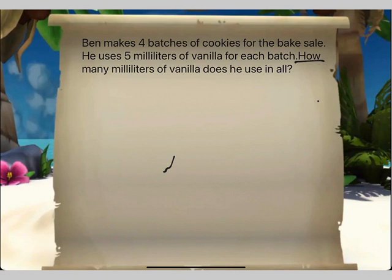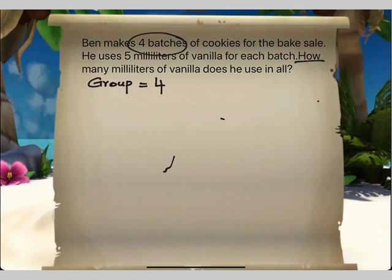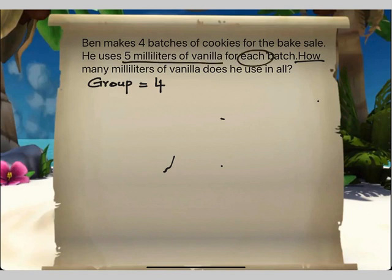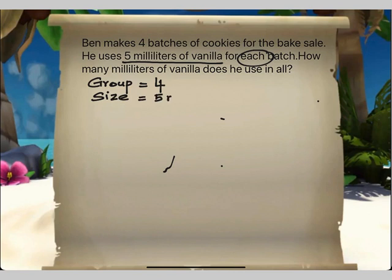First let us see what information has been given. Ben is making four batches of cookies, so we know that the number of groups is four. He uses five milliliters of vanilla for each batch. Since it says 'each,' that means for one batch — whatever information is given for one batch will be the size of one group. So the size of one group is five milliliters of vanilla.